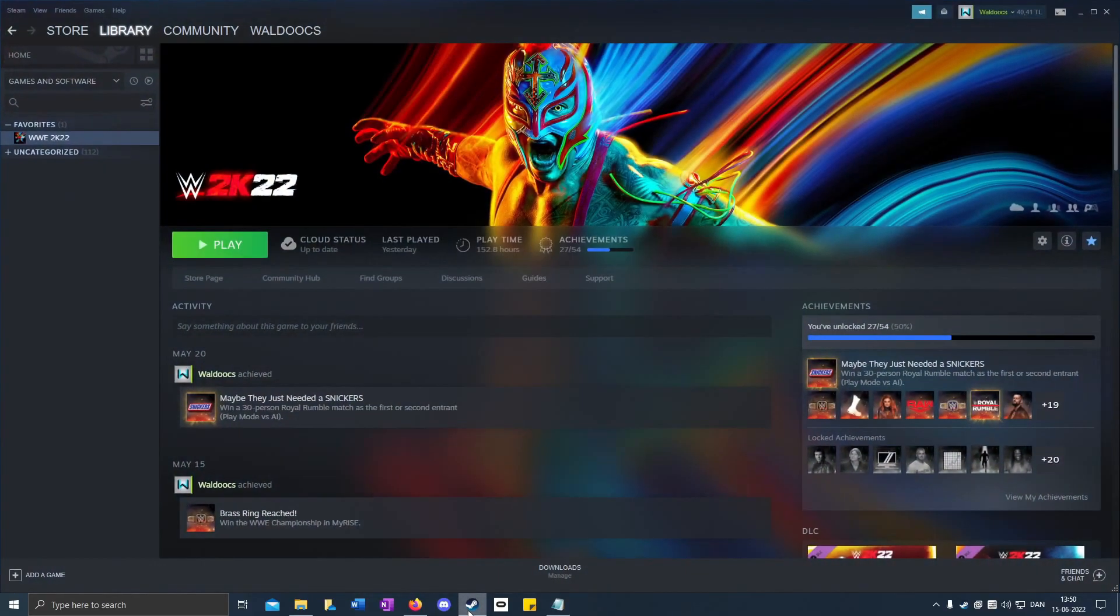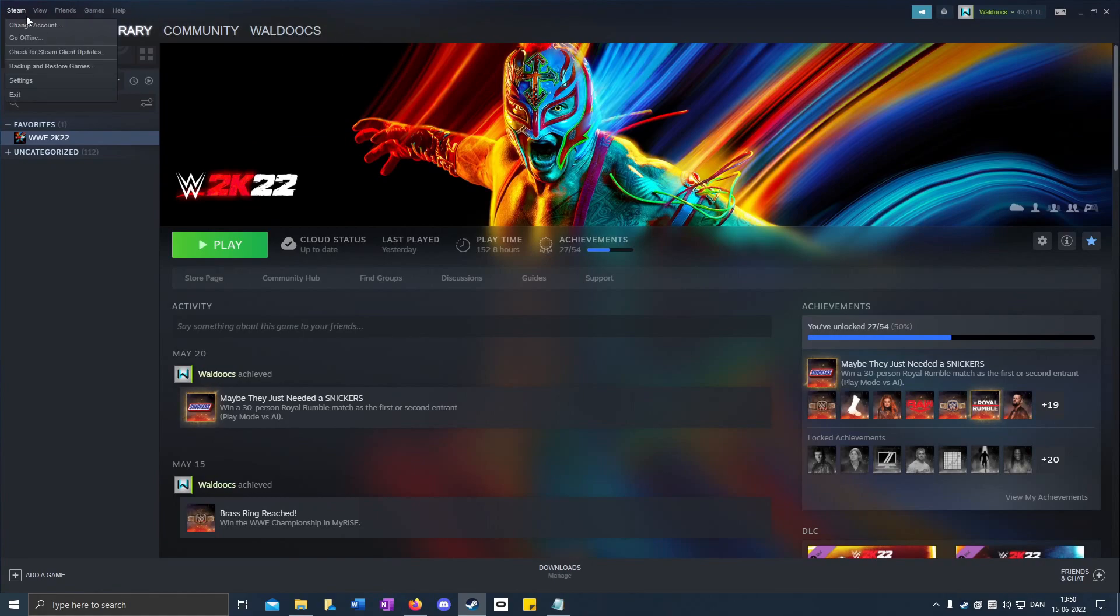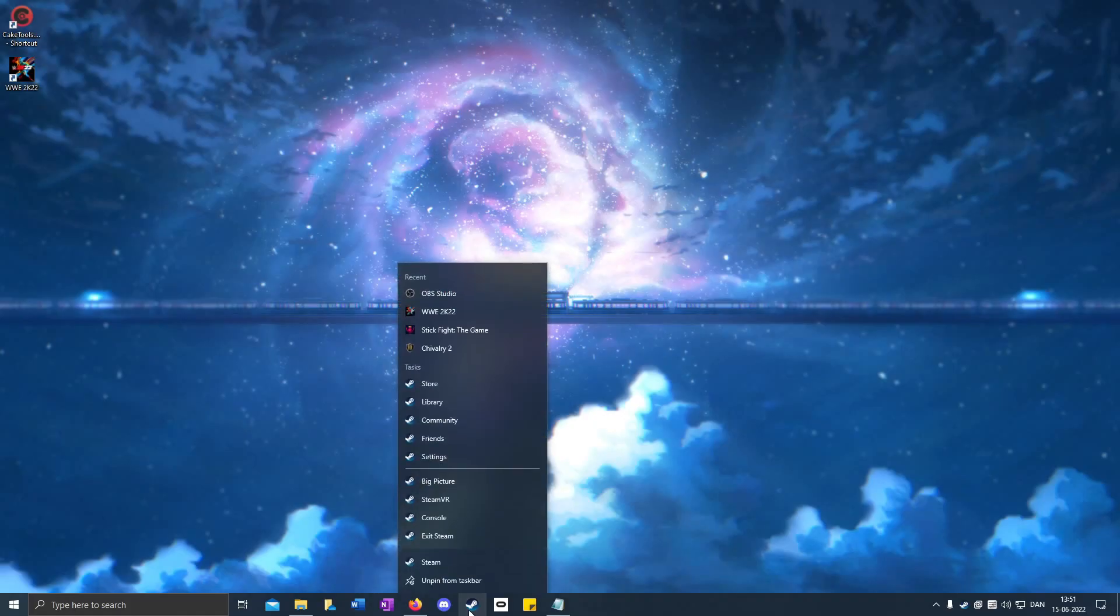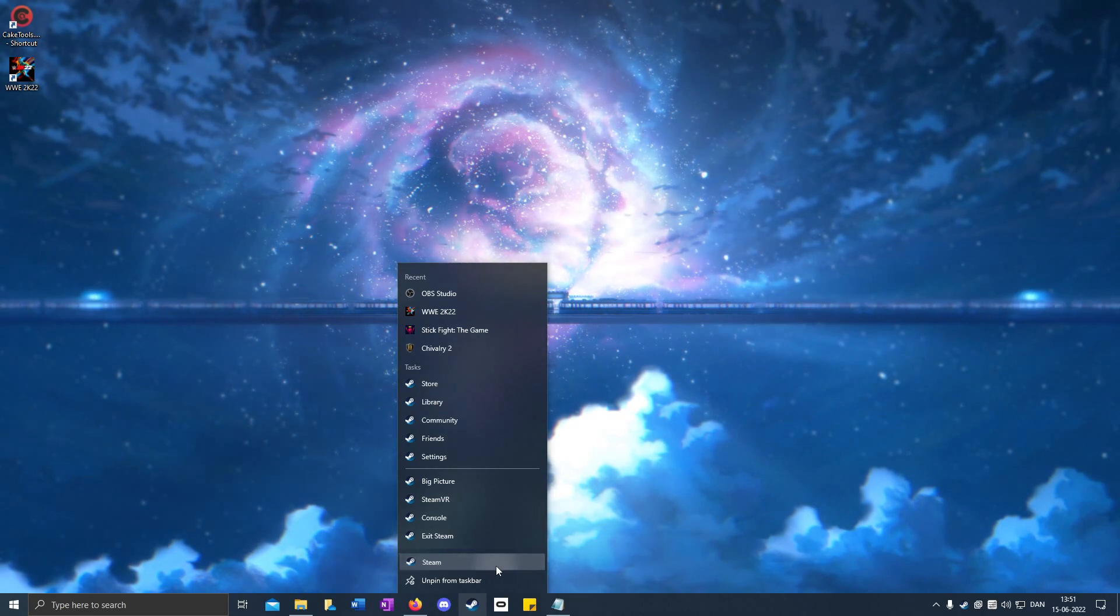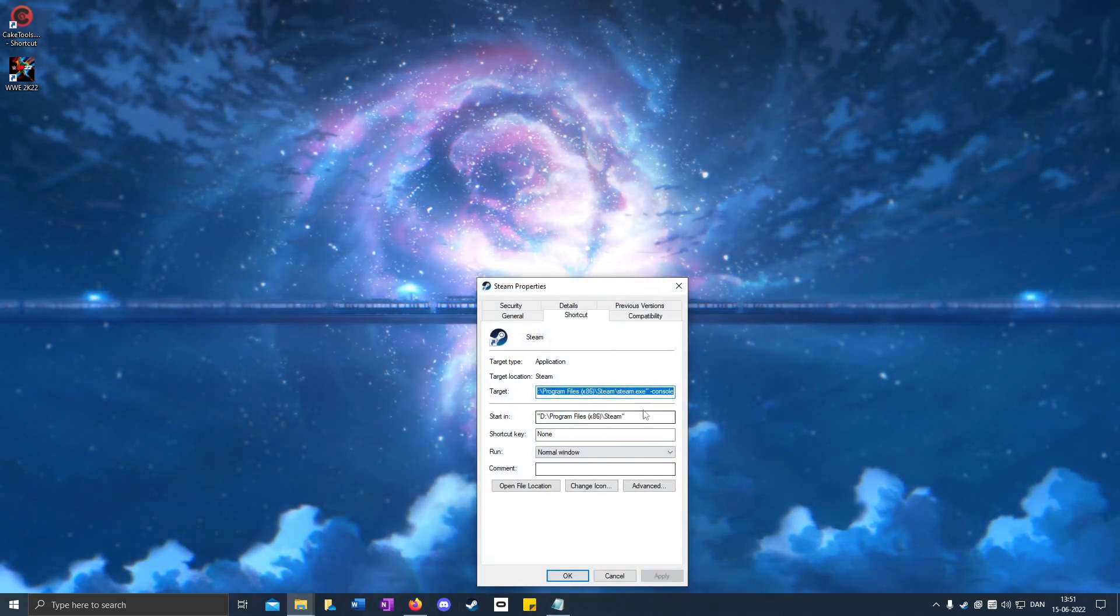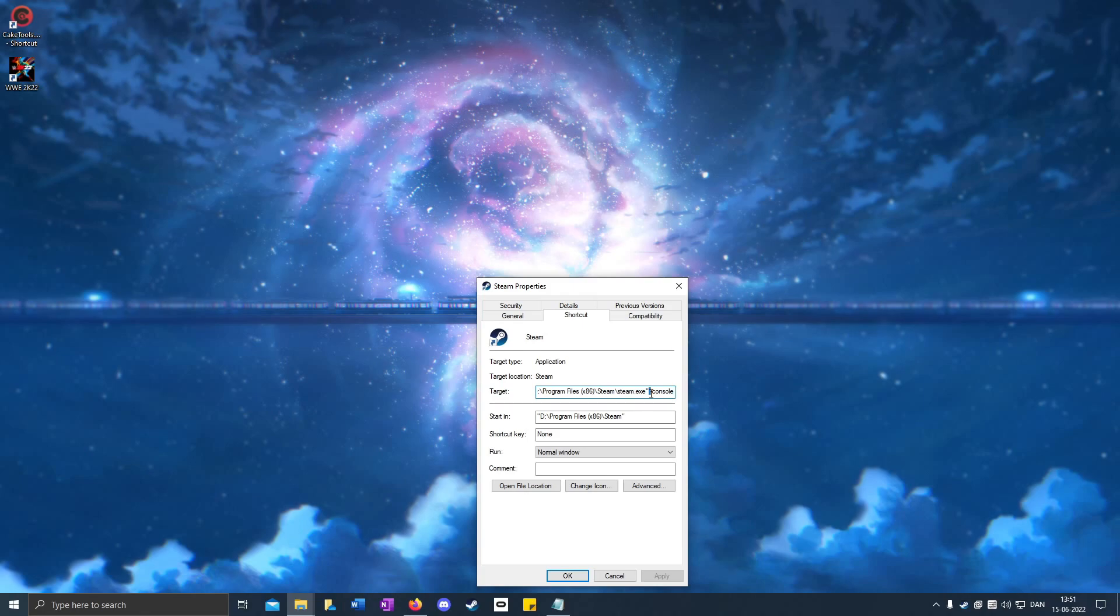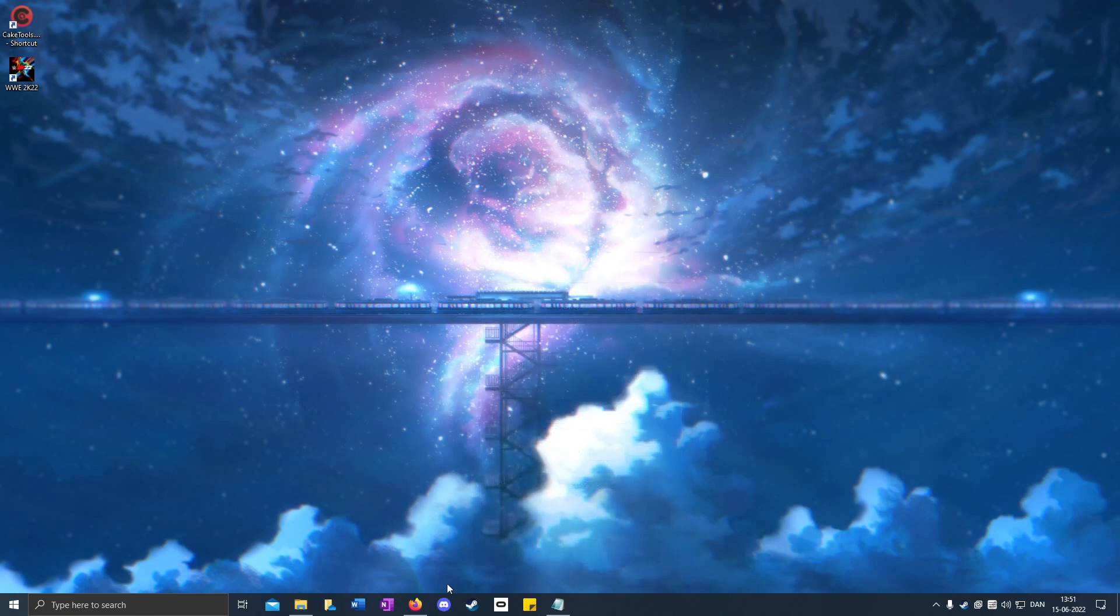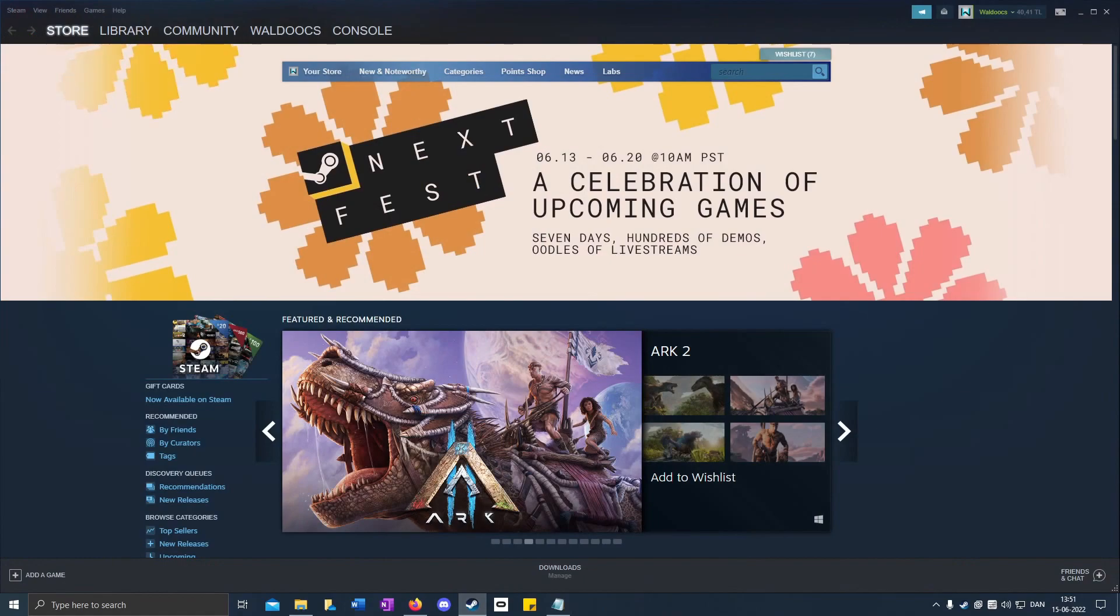When you've done that, you go to Steam. If you can't see the console up here, you have to exit Steam and make sure that you have written this correctly, so space dash console. Then Apply, OK, and when you open Steam you go to Console.